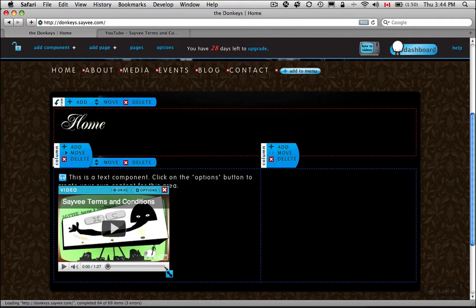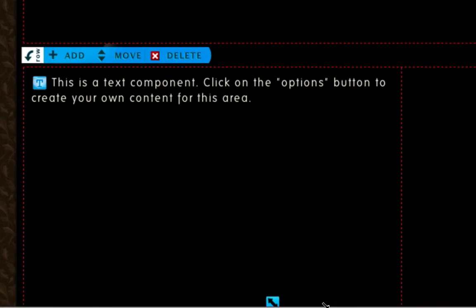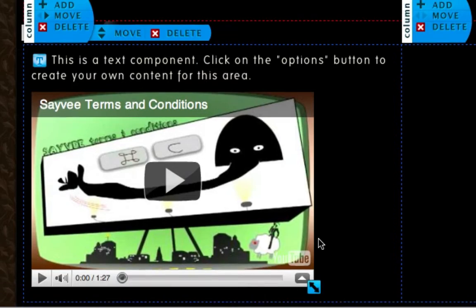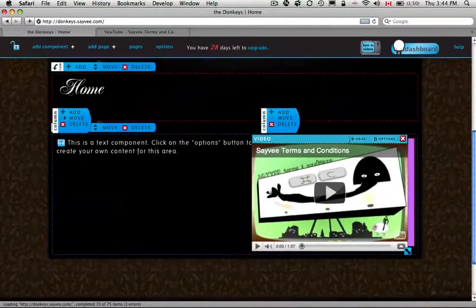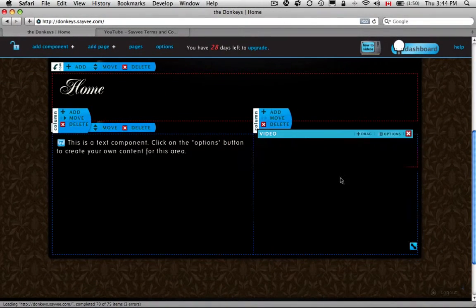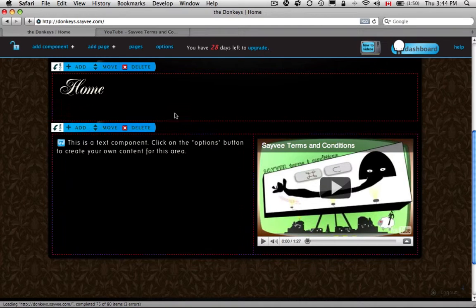Now you can resize it. See that little blue arrow at the bottom? Resize it. And then you can drag it around over here like that.